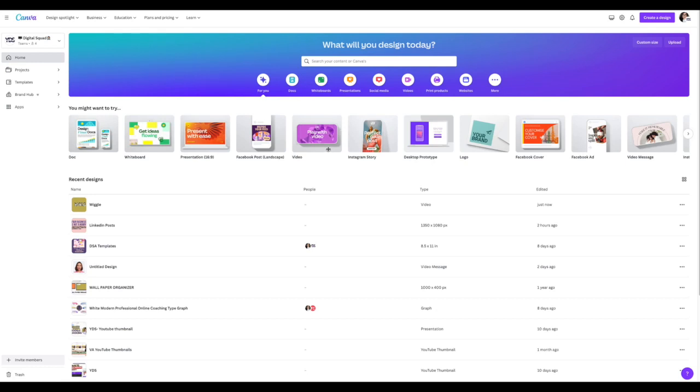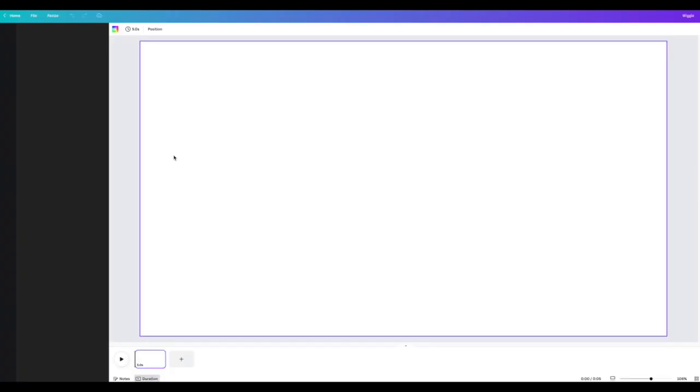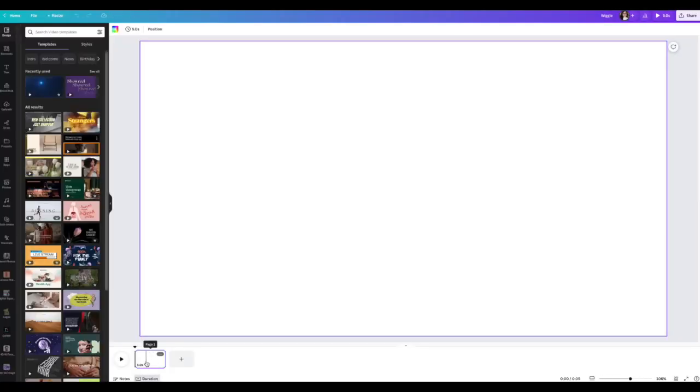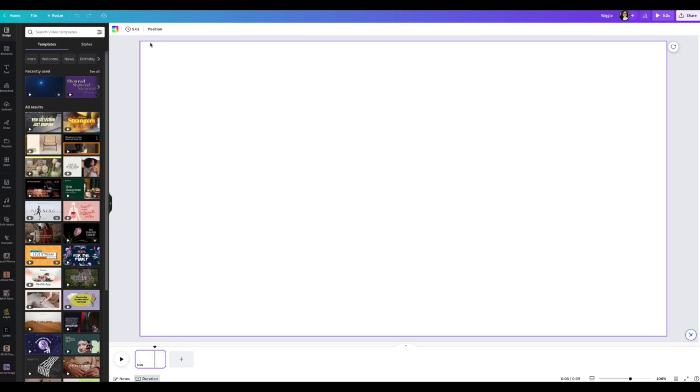The first thing you do is go to any video format that you want. I'm going to click on the one that I already have here, and then you're going to get just a blank canvas. Go right ahead and click on the blank canvas.